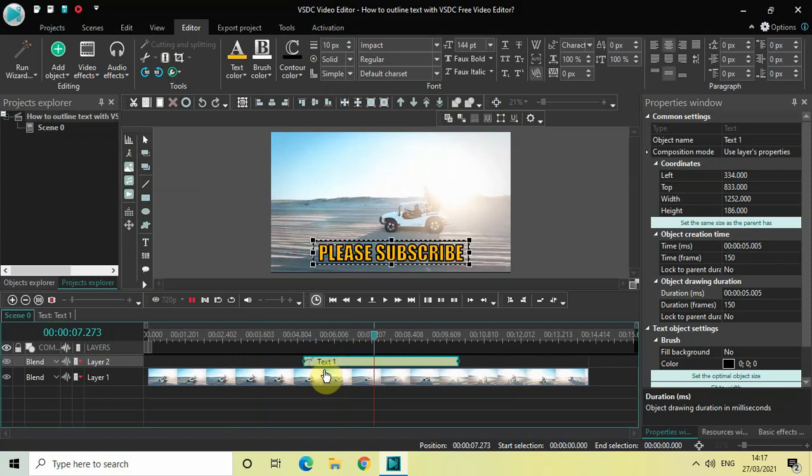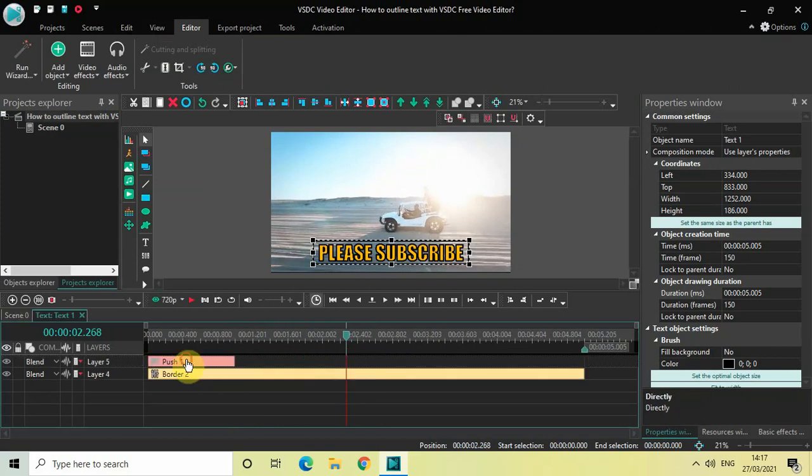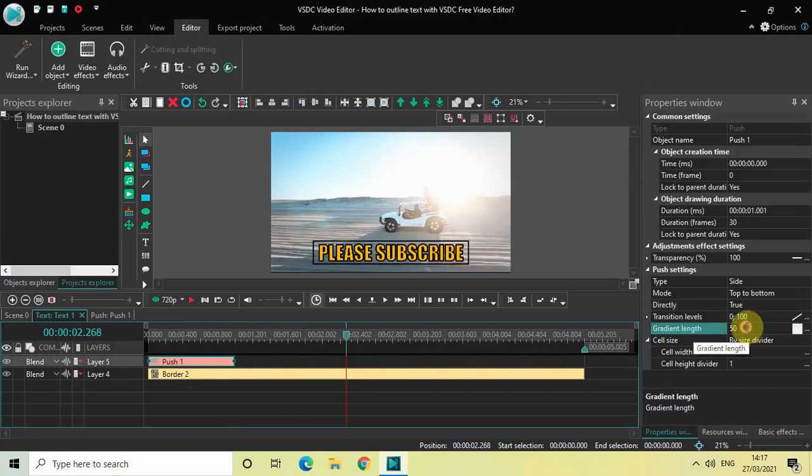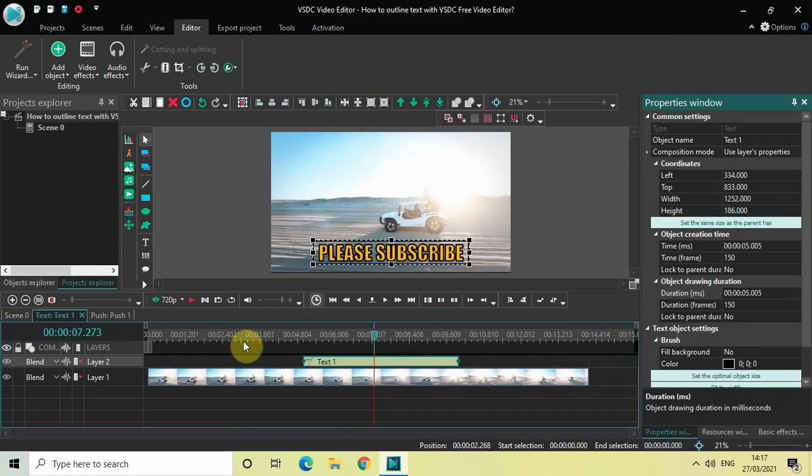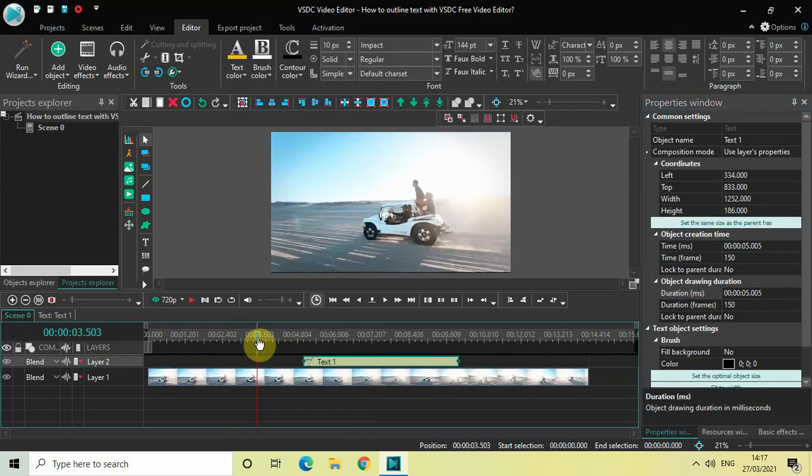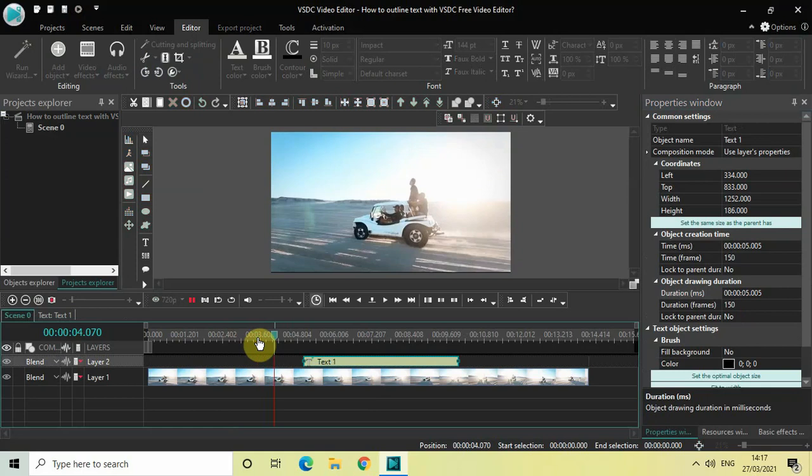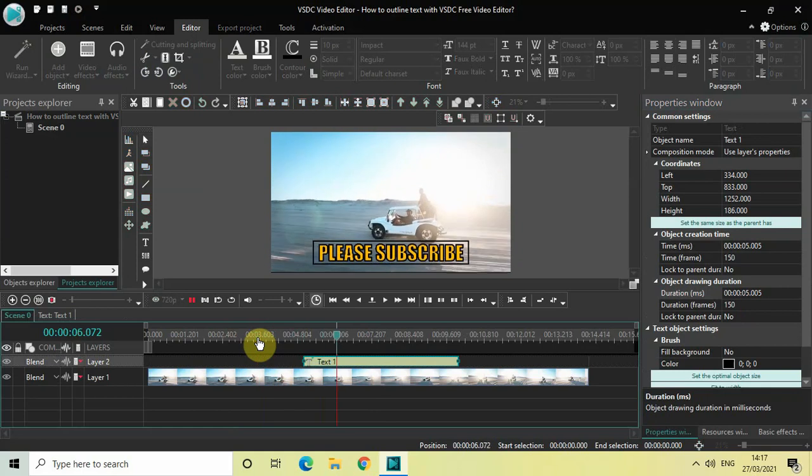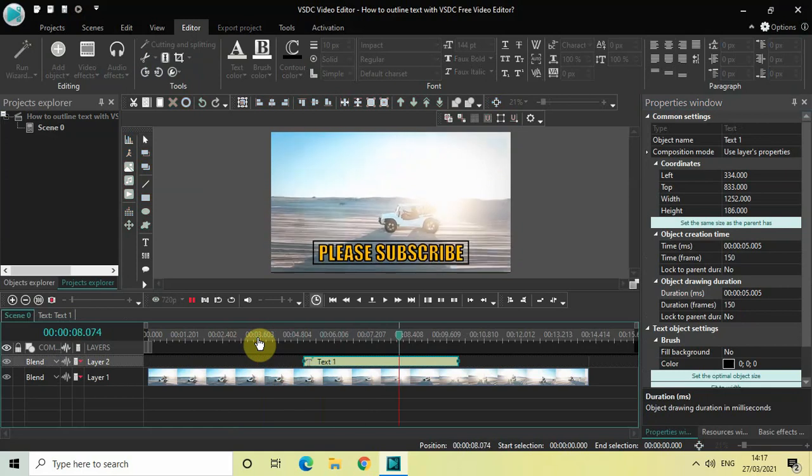Okay. We need to do one thing. So let me just select the push object and gradient length is currently set to 50. So change this to 0. And let me just play the video once again for you. So this is how my text is kind of appearing on the screen. Perfect.